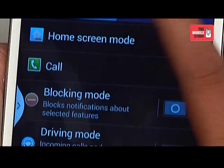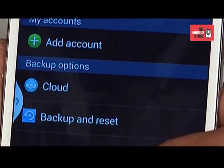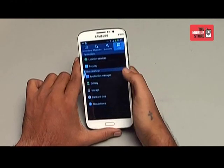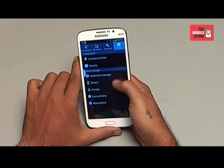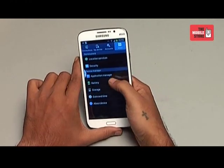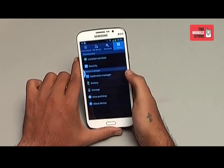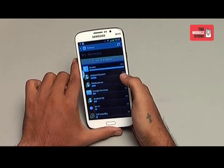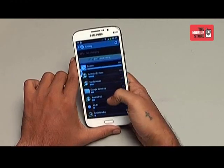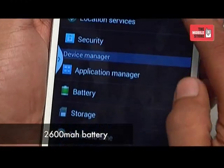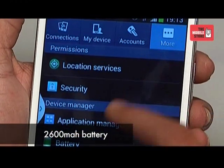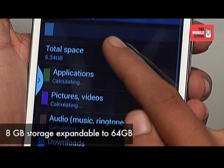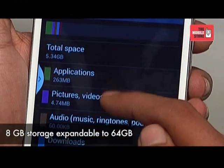In the Account menu, you can manage your Gmail, Facebook, and other email and social media accounts. In the More menu, you find the battery of the phone. The phone has a massive 2600 mAh battery. The phone comes with 8 GB storage and is expandable to 64 GB.